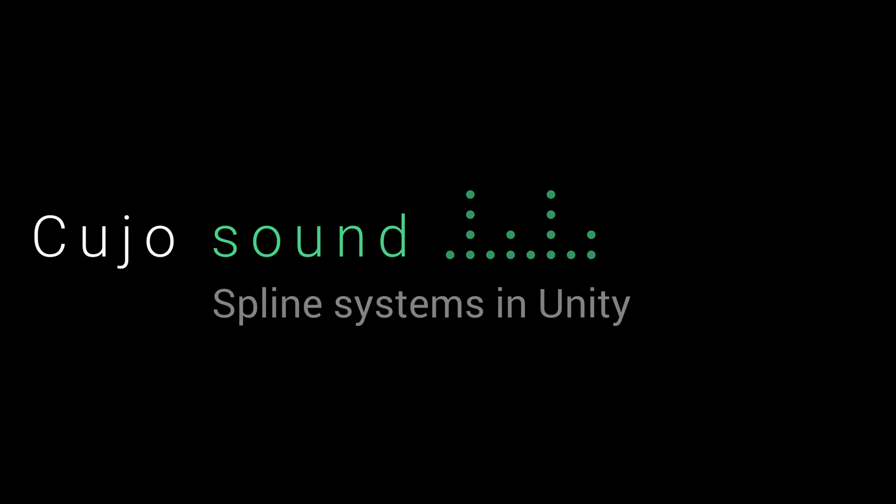Hi and welcome to Cujo Sound. Bjorn Jacobsen speaking here, and in this video we'll follow up on the previous video about how to make a spline in Unity.